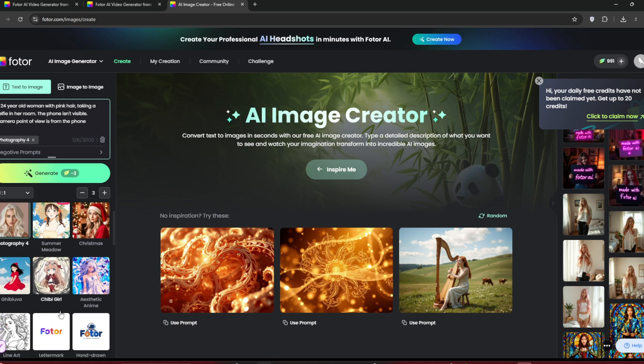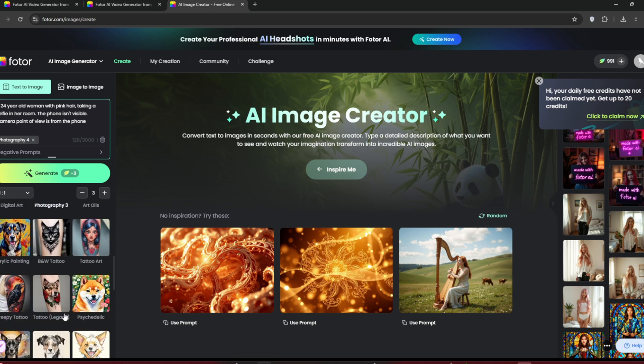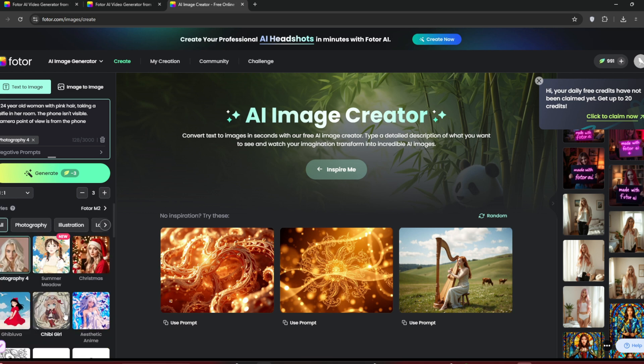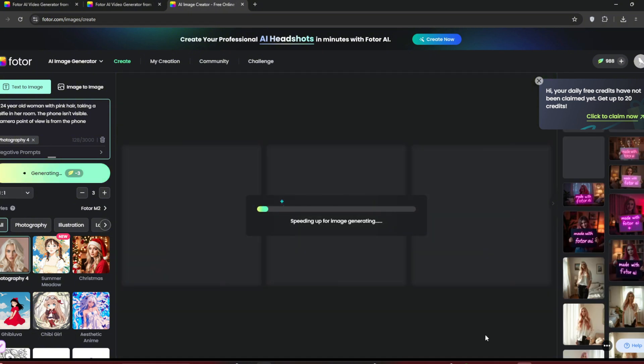For style, they offer a lot of options. For AI influencers, we'll leave it at Photography 4, since it leans toward realism. Click on Generate.